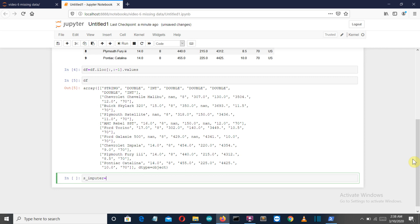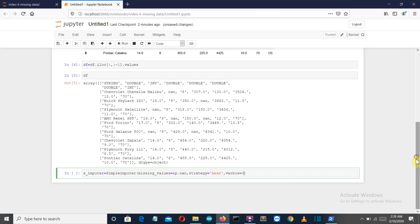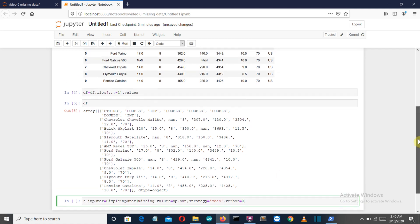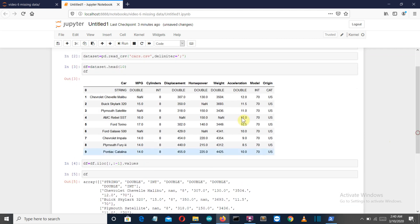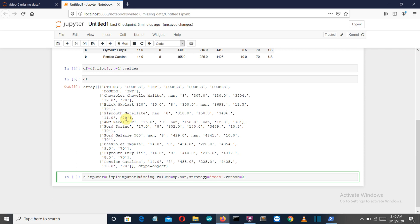Now let's write the imputer command. Let me first write it, then I will explain what it actually means. Now let's see what are these parameters. We are providing three parameters to our SimpleImputer class here.